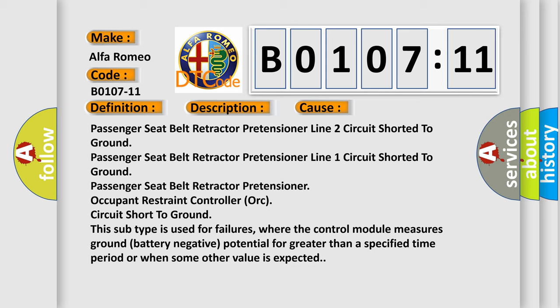Occupant restraint controller ORC circuit short to ground. This subtype is used for failures where the control module measures ground battery negative potential for greater than a specified time period or when some other value is expected.